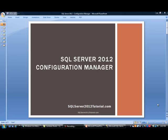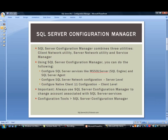Hi and welcome back to another tutorial from SQL Server 2012 Tutorial.com. Today we are going to be talking about SQL Server 2012 Configuration Manager. So let's get going.